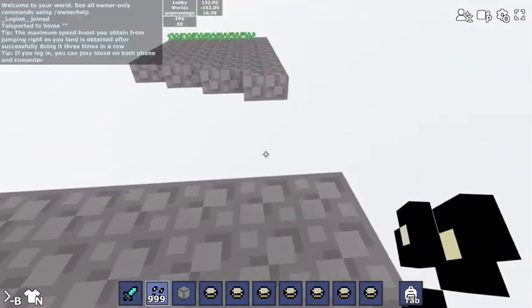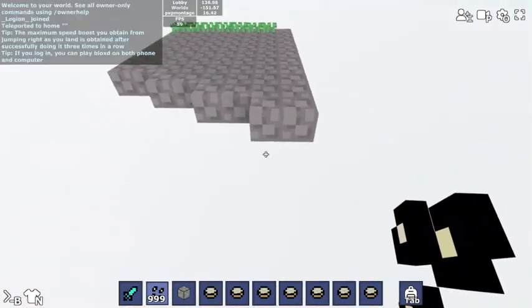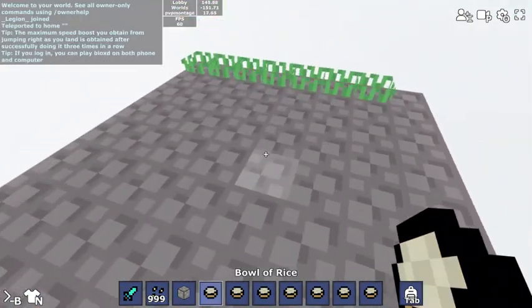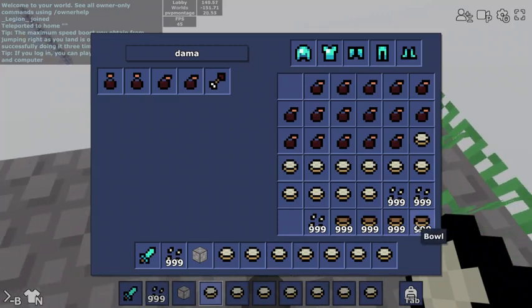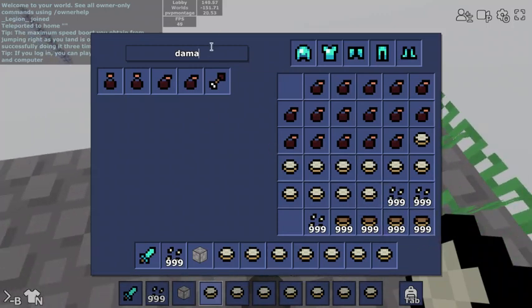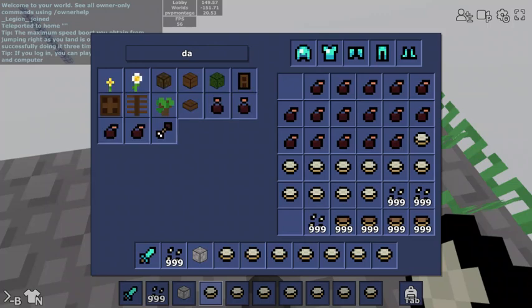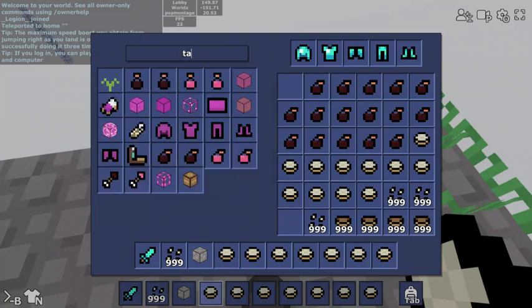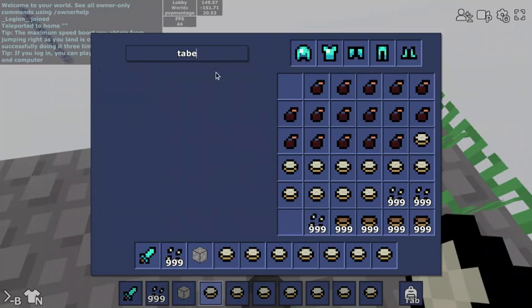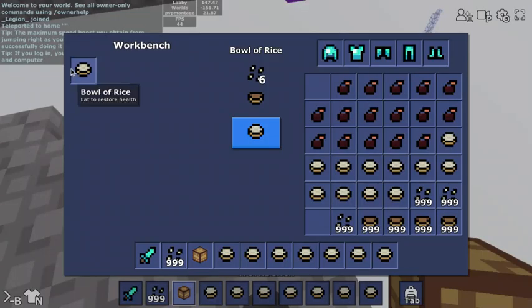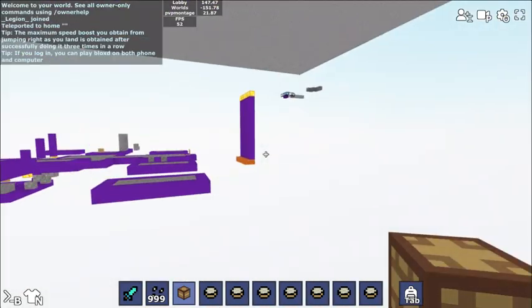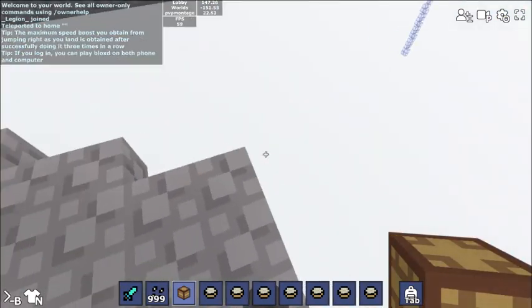The cool thing about this is that you can use the rice and use bowls which you can now craft, which take three things, right? At a crafting table, now put this down.